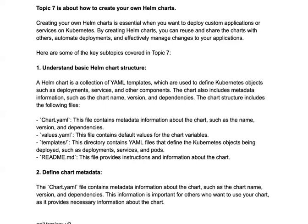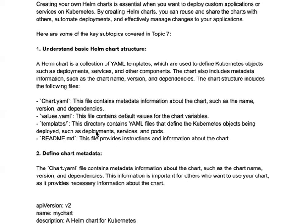We are going to divide this into seven topics so we can understand it better, and then we are going to perform labs for writing our own Helm charts. Our first topic is understanding the basic Helm chart structure.